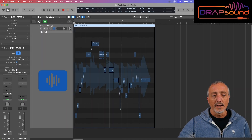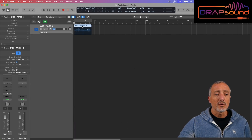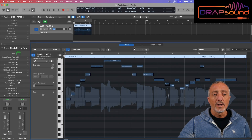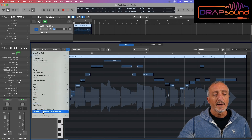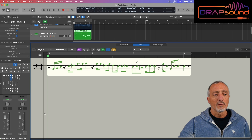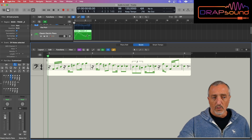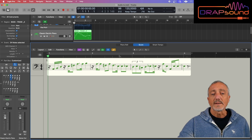Already in this screen, if I zoom in, you can see that Logic has detected all the notes. At this point, we double click to open the editor, go to the edit menu, click on create MIDI track from flex pitch data, and Logic will create a MIDI region, which will be our transcription.